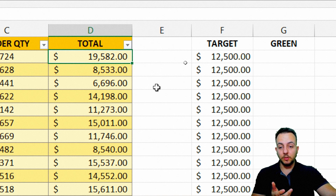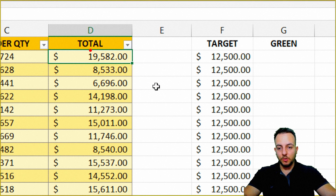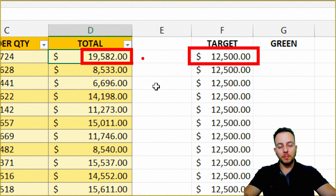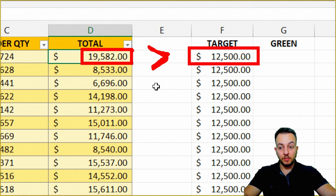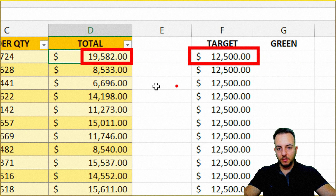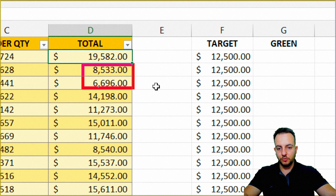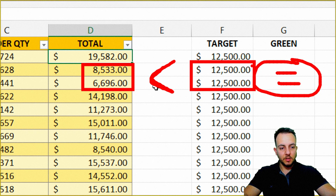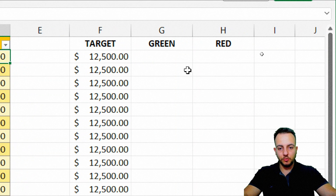Just to understand what we're going to do, let's look at this first row where I have almost $20,000 sold. My target is 12,500, so my total is greater than my target. In this situation, I'm going to use this value in my green column. But for the next two values that are less than my target, I'm not going to use anything in the corresponding green column.